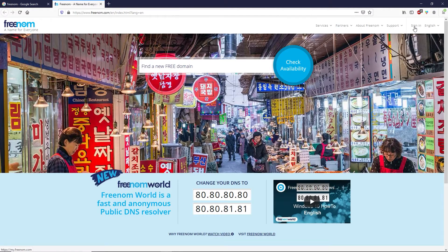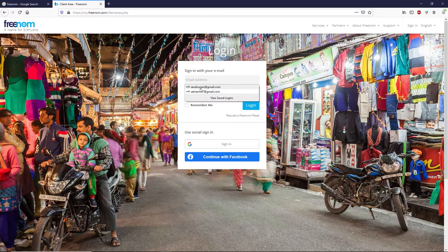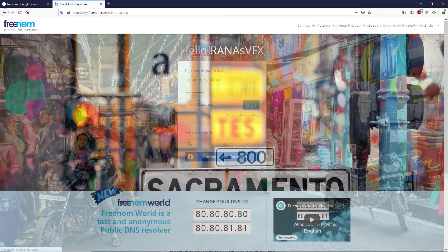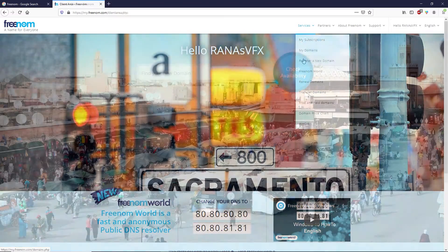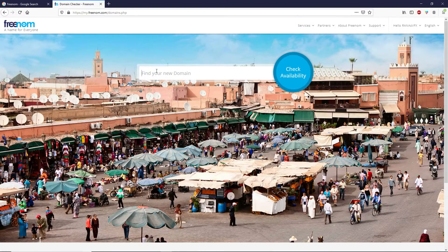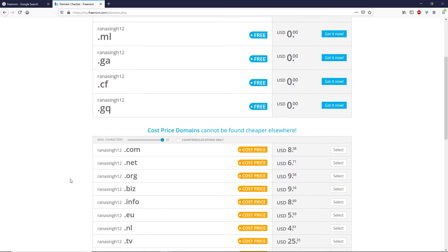On freenom.com you have to sign in or sign up. You can sign in with social icons like Google or Facebook, or with your existing email. Once logged in, click on the Services dropdown and then click on Register a New Domain. Type your desired domain name — I'm going to type 'aranasync12' — then click on Check Availability.